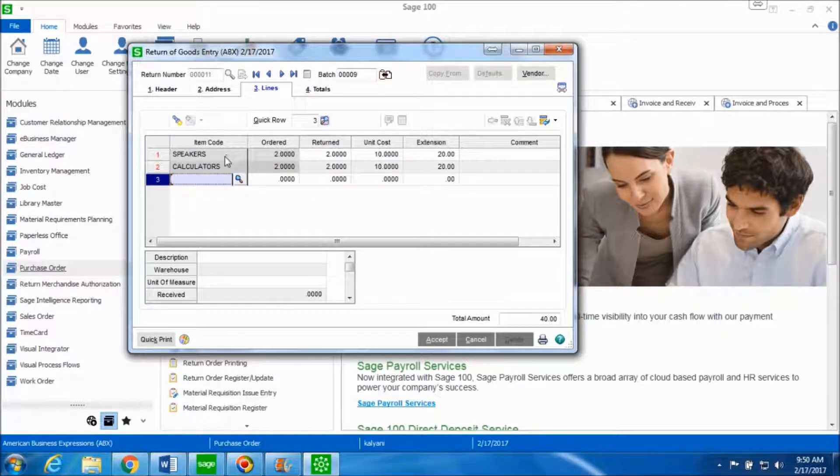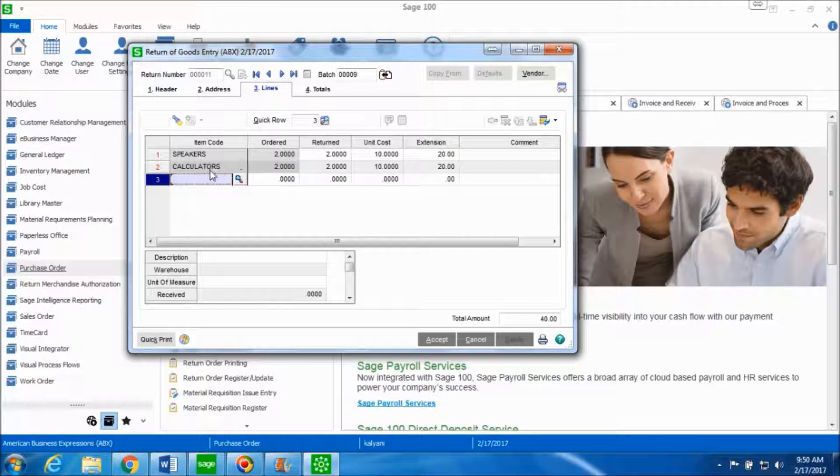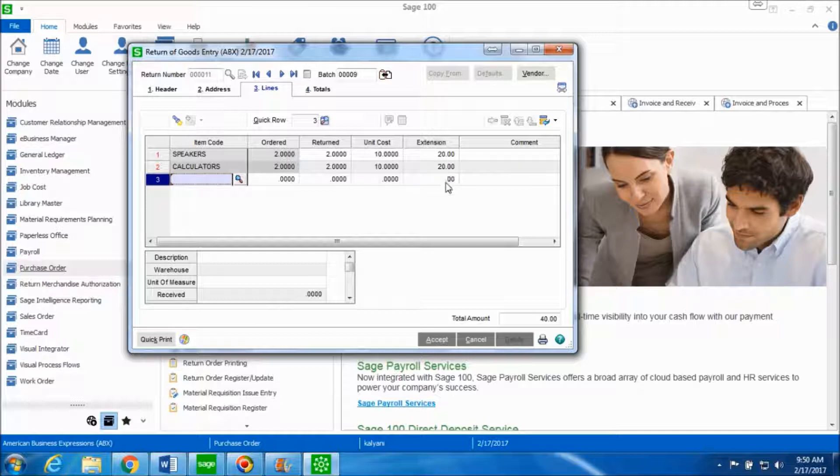So over here you can see the items, speakers and calculators, the quantities that were ordered, the quantities that you are now planning to return, the unit cost and the total amount for the return.